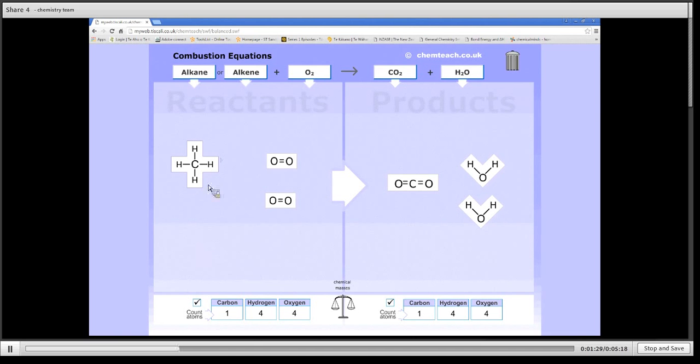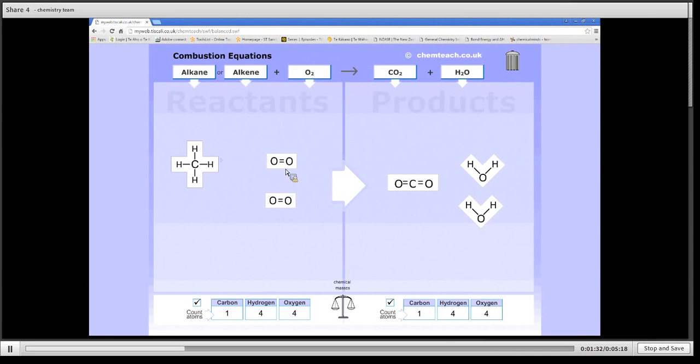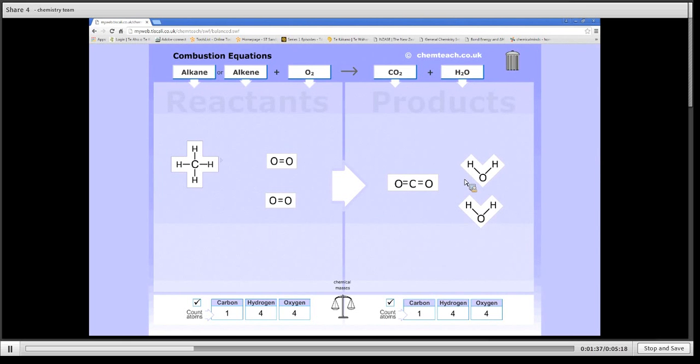And now I have a balanced equation. One CH4 plus two O2 goes to one CO2 plus two H2O.